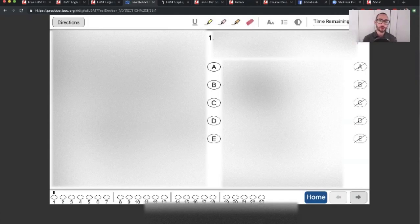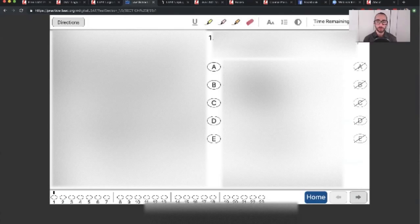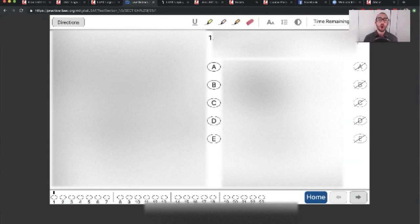And so this is the layout of a particular logic game. As you can see here, there is very little space below that, but that's totally fine because you're not doing work on the tablet. You're doing your work separately on scrap paper. And you have virtually unlimited scrap paper.